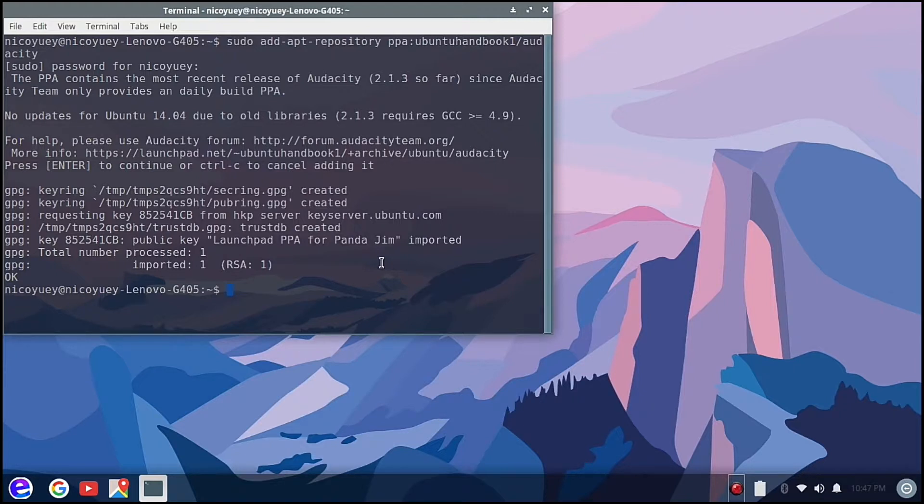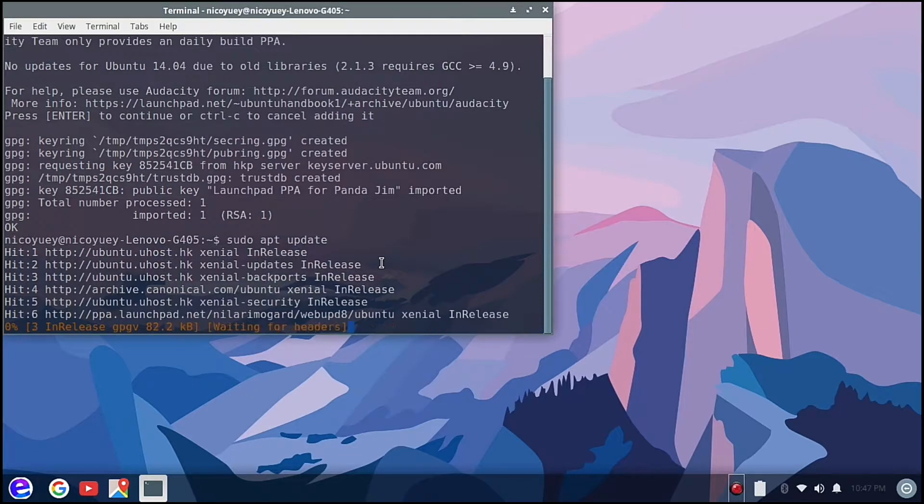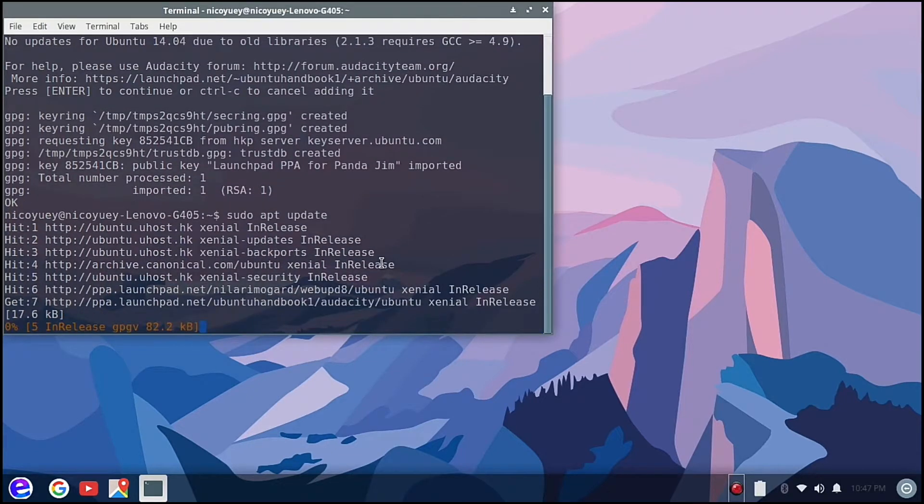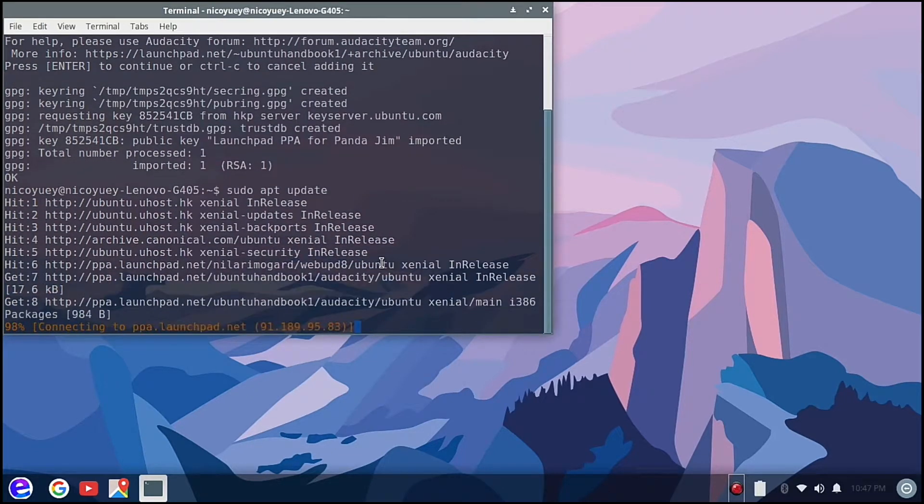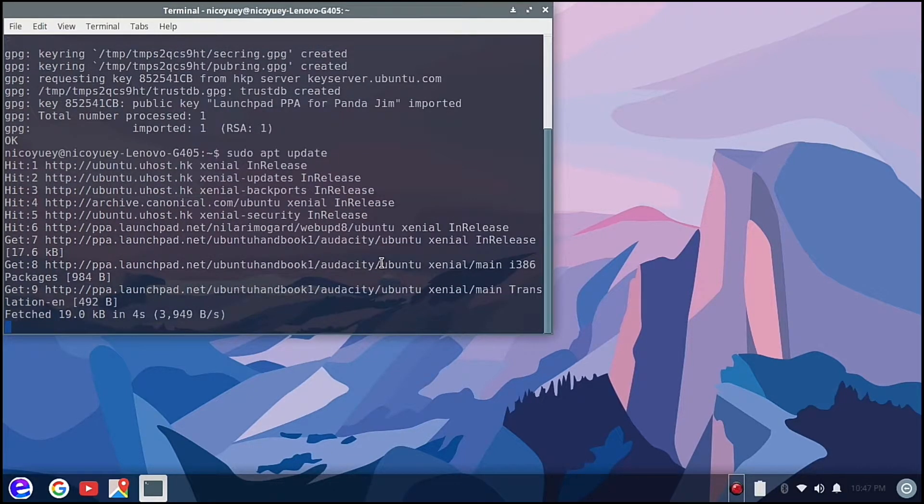Now it's okay. Next we are going to type here sudo apt update. This will update the list of packages in our system and now it's done fetching.